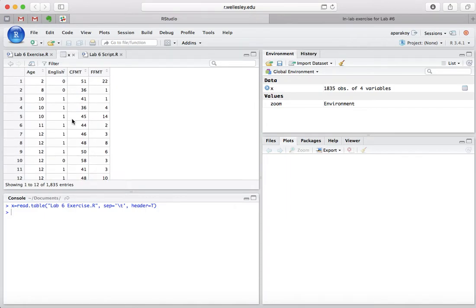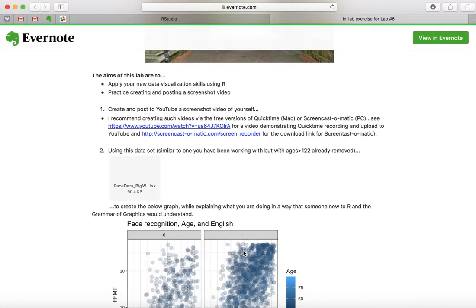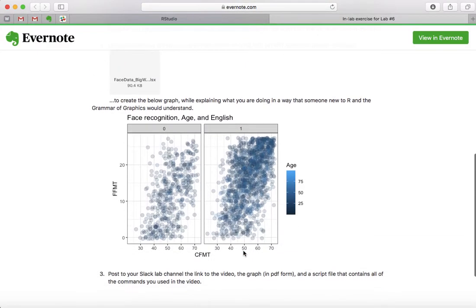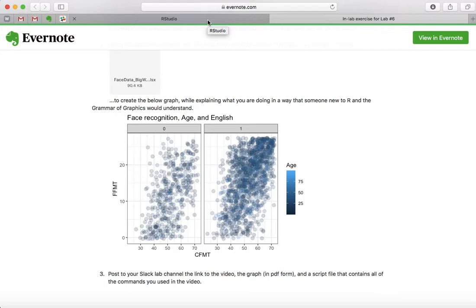Now that we have the data set which we're going to work with in R Studio, we can then begin to try to replicate this graph to the best of our ability.